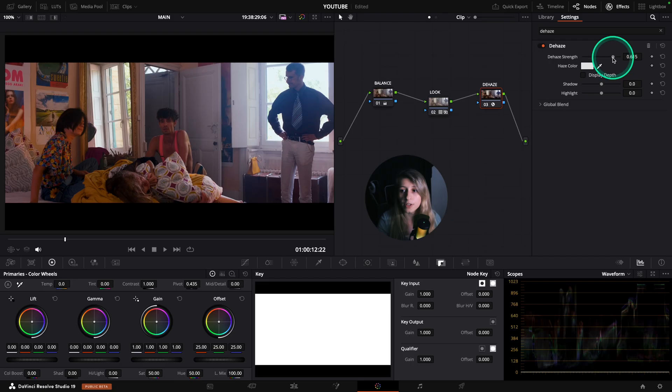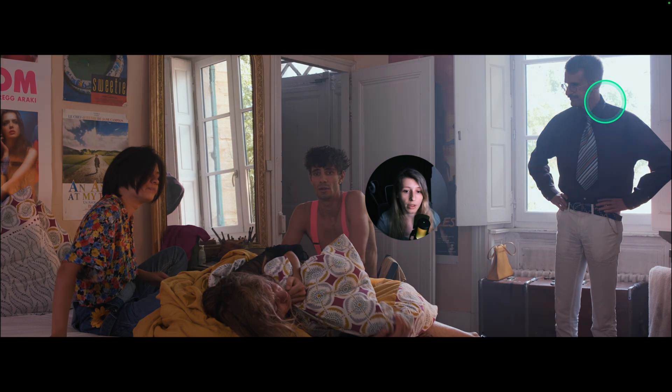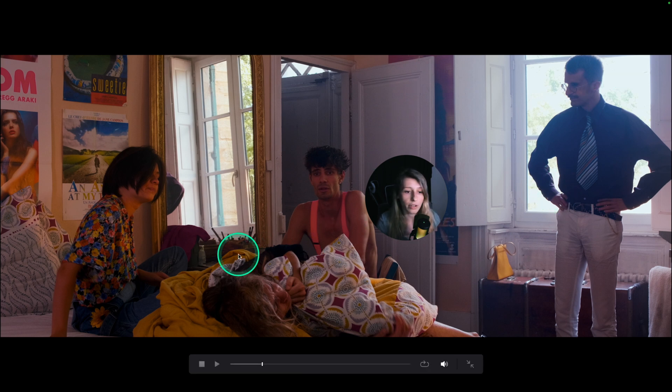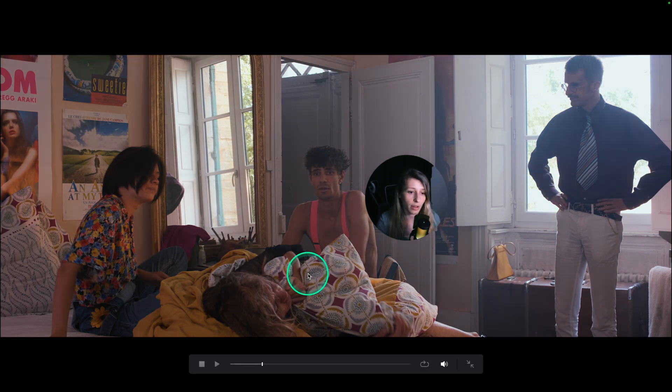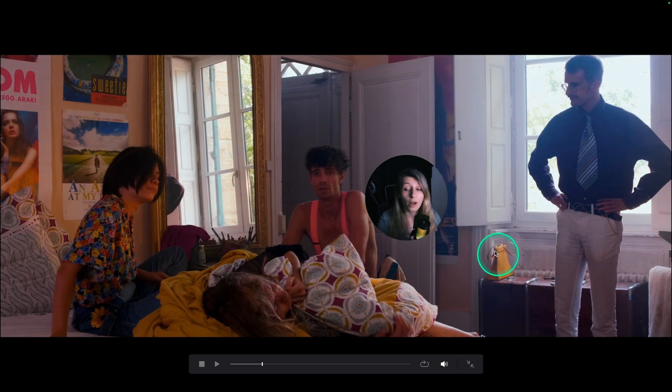So if you see, for example, if I leave it at the normal strength, I'm gonna have an increase of saturation that actually doesn't at all follow the look that I've applied.